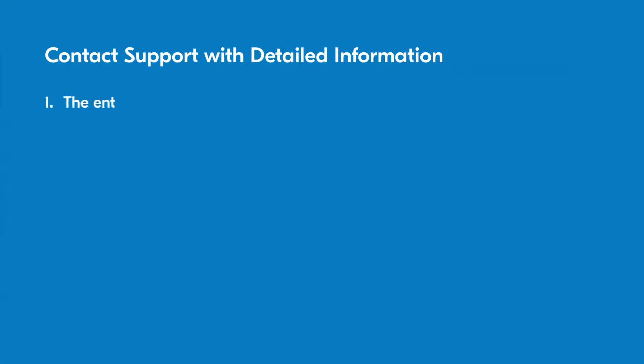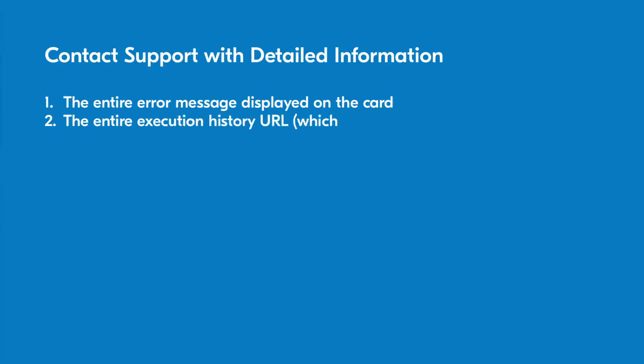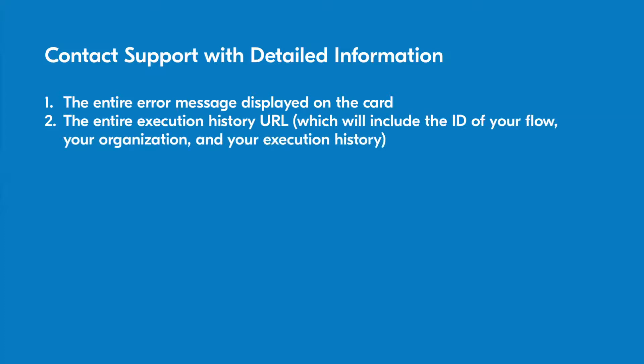The entire error message displayed on the card, the entire execution history URL which will include the ID of your flow, your organization, and your execution history, and any relevant screenshots of the flow in question.